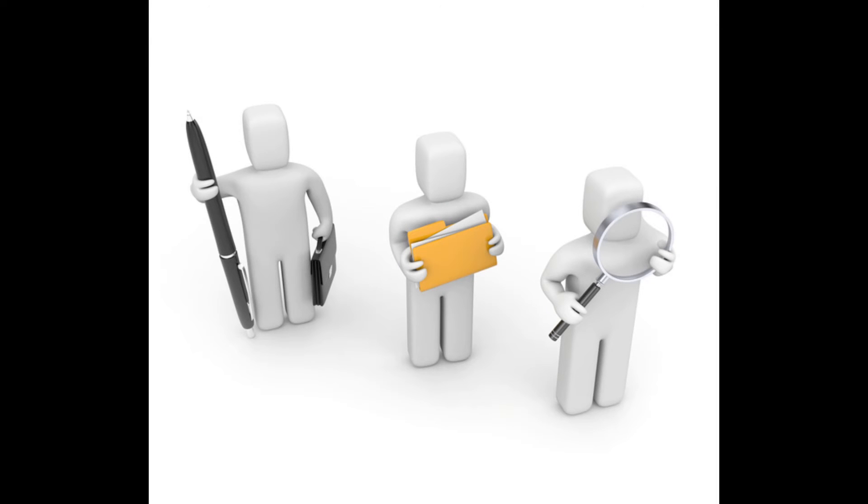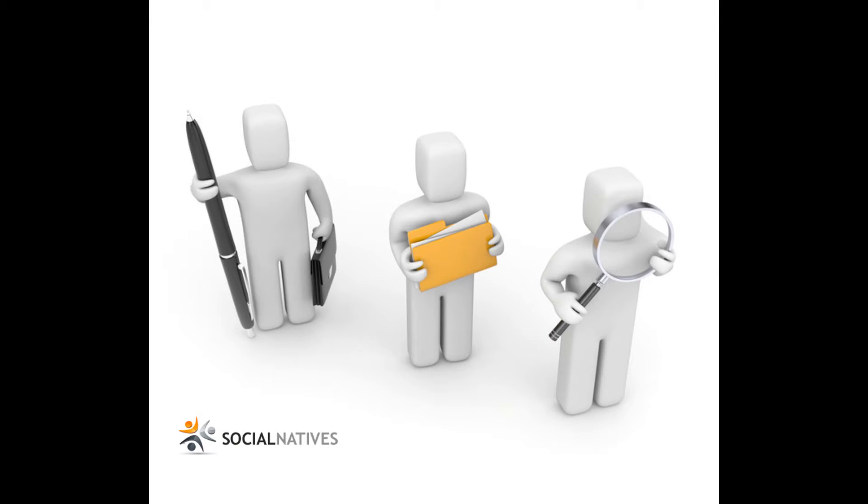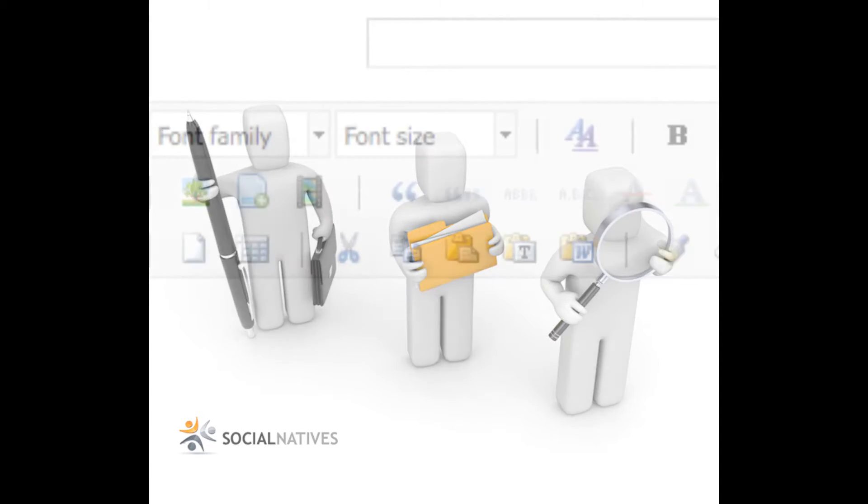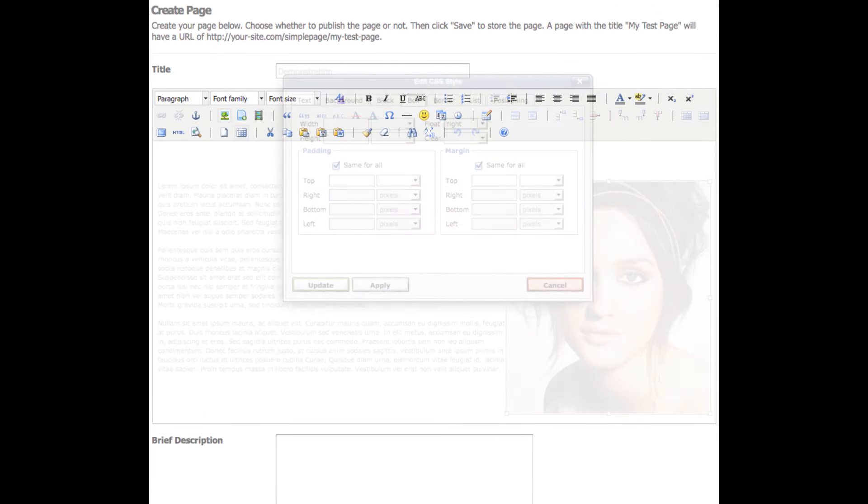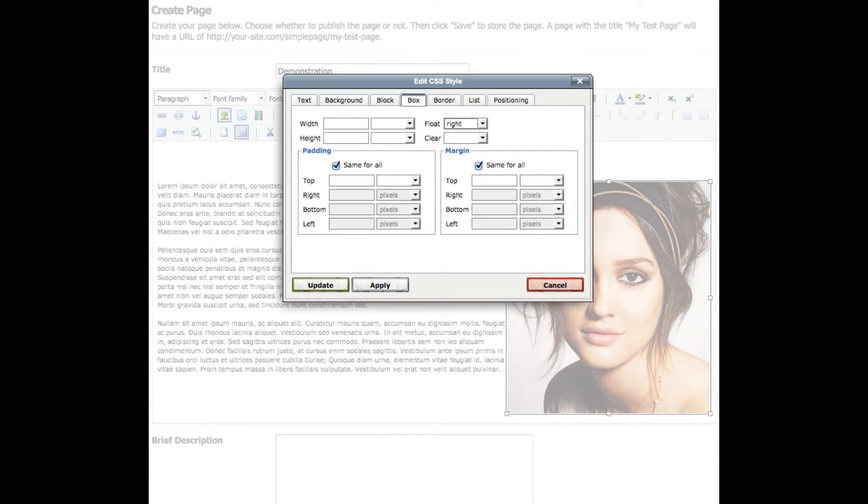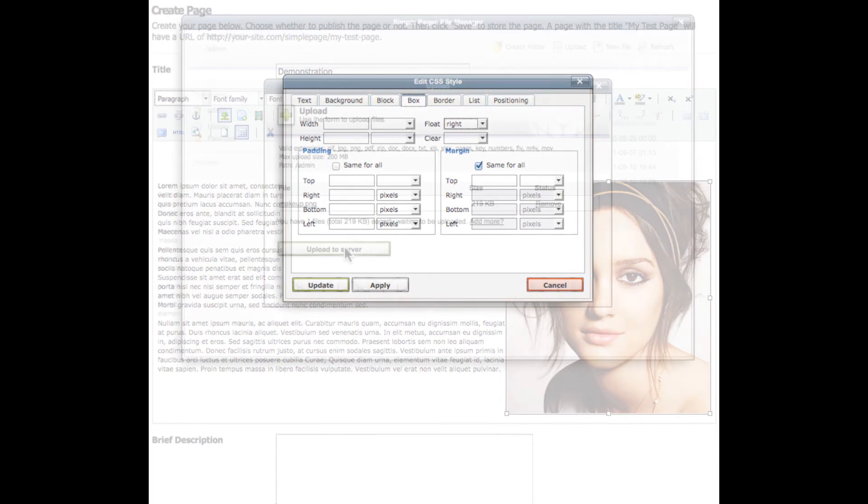Simple Pages is a content management module developed for Social Engine 4 by SocialNatives.com. Simple Pages provides advanced functionality not found in competing modules, like a big beautiful page editor that's enhanced with CSS capabilities, as well as a pretty cool